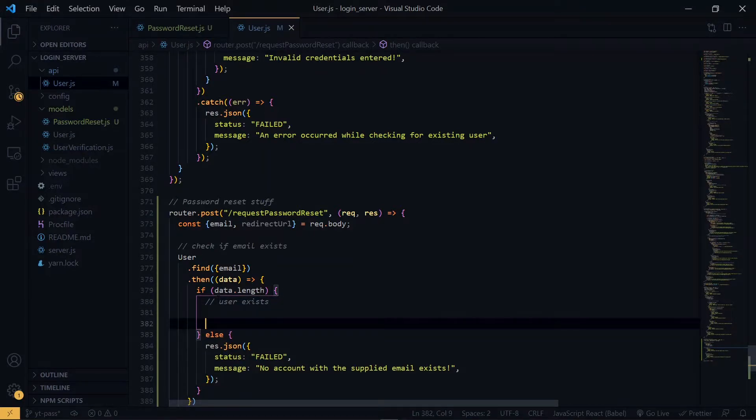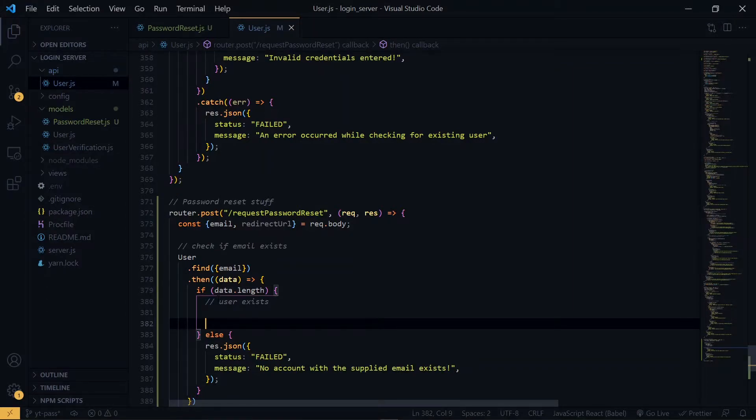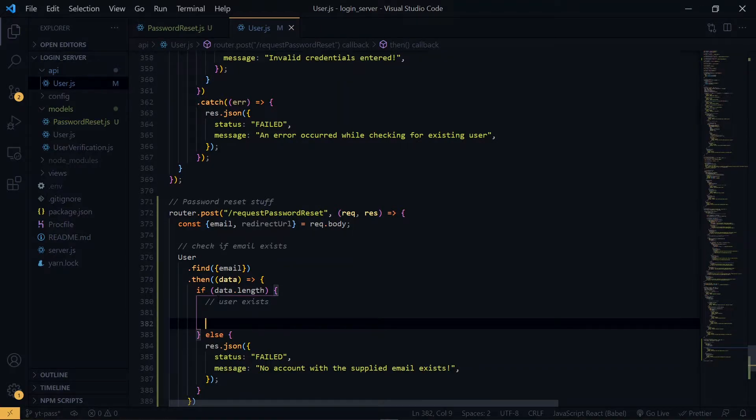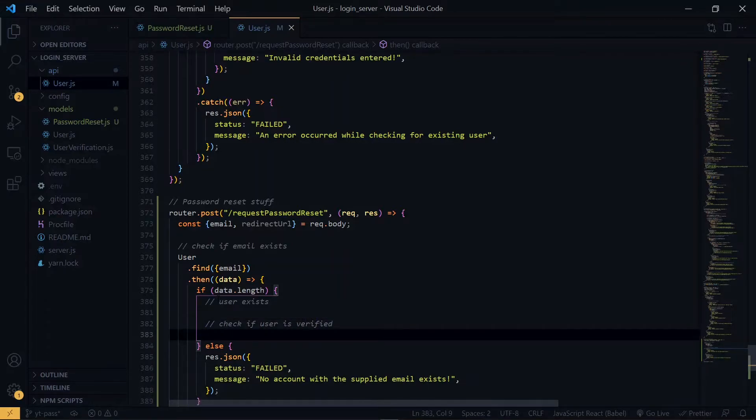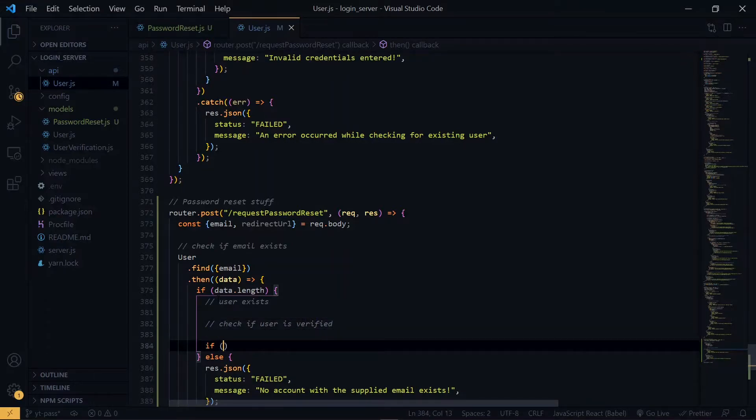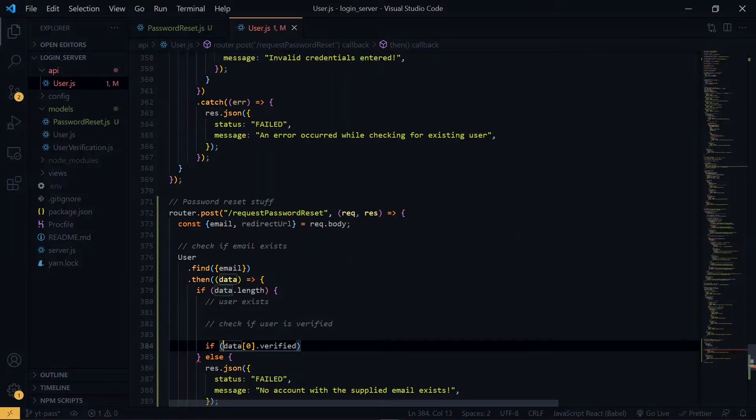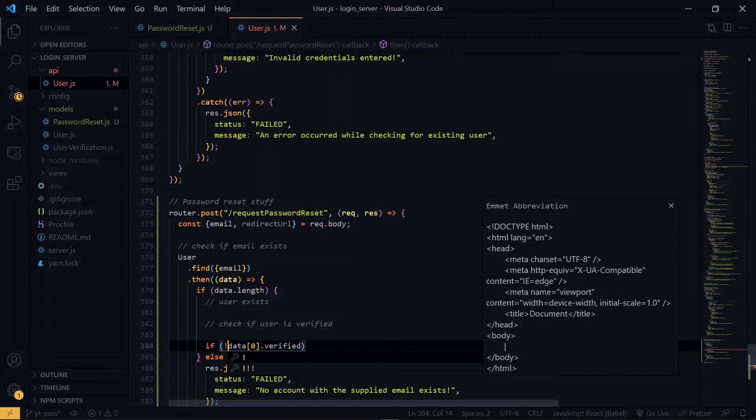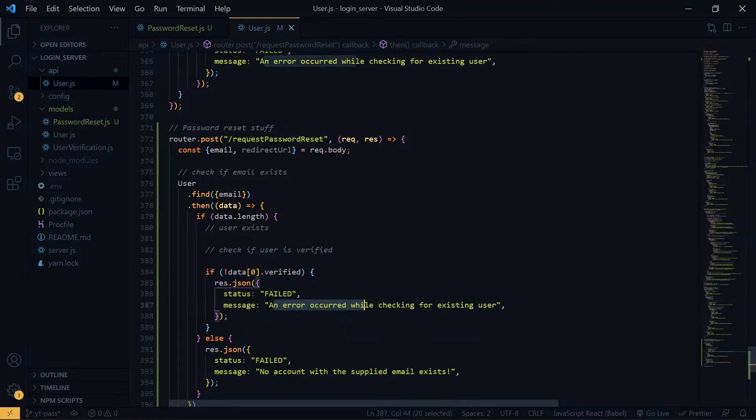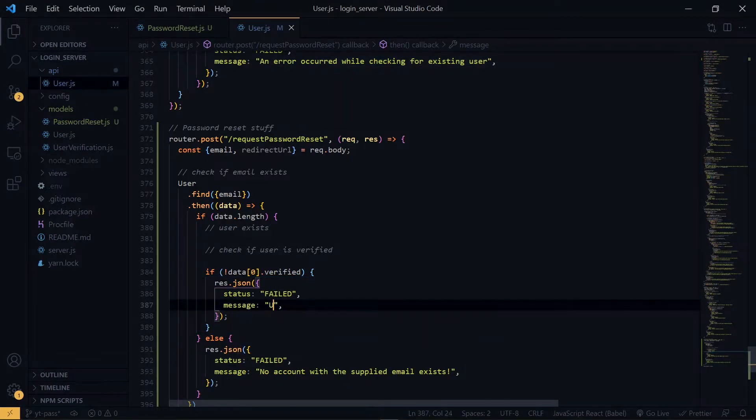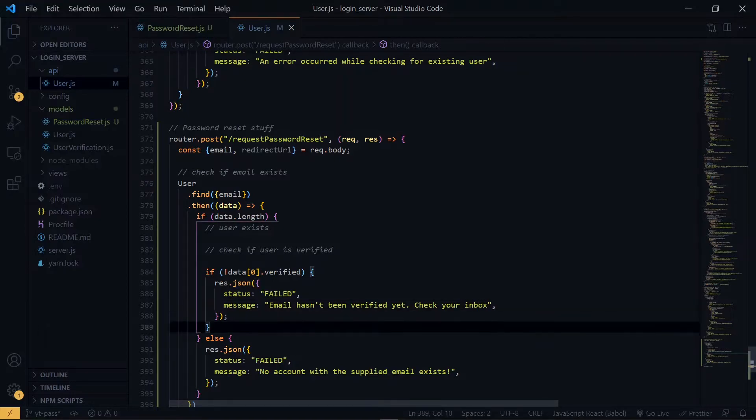Once we know that the user exists, we want to check if the user has been verified. In the previous two videos, we added email verification to our login system. So we want to check if the user has been verified. Otherwise, we don't give the user a chance to reset the password. If the user is not verified, we return a message.